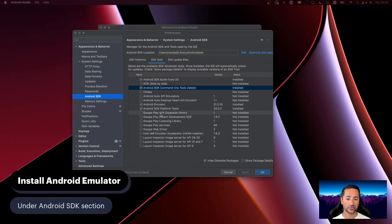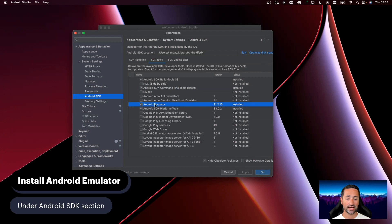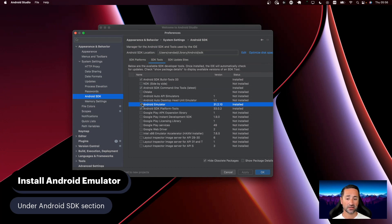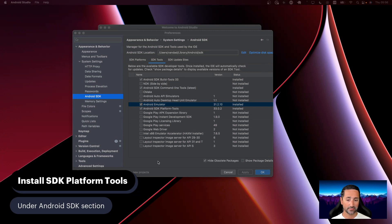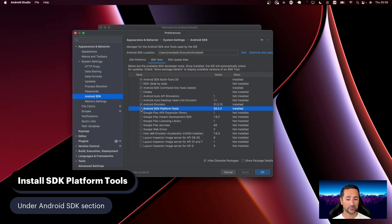You also need to ensure that you click on Android Emulator, check the checkbox, and press the Apply button. If you haven't done that already, ensure it is checked and there are no updates available — meaning you should see a checkbox and not a minus sign. After doing all of this, you also need to install the SDK Platform Tools, available here as Android SDK Platform Tools. If you haven't installed that, please go ahead and press the Apply button.